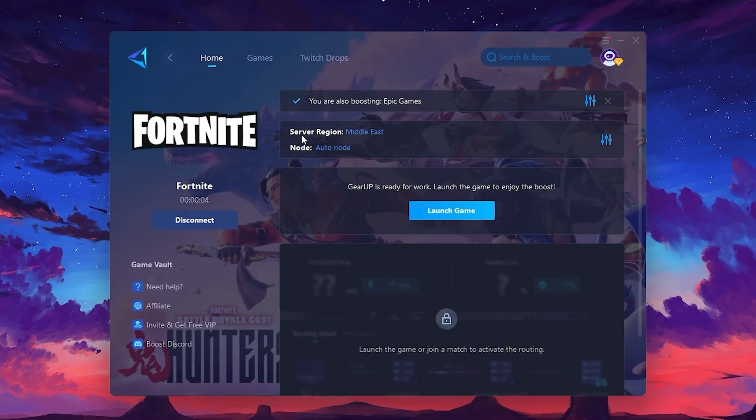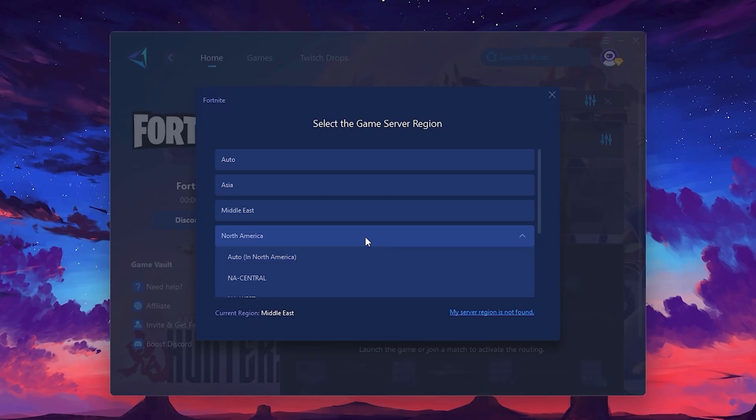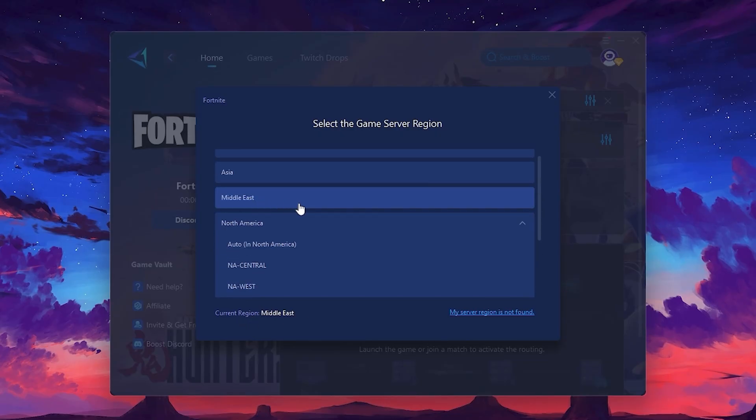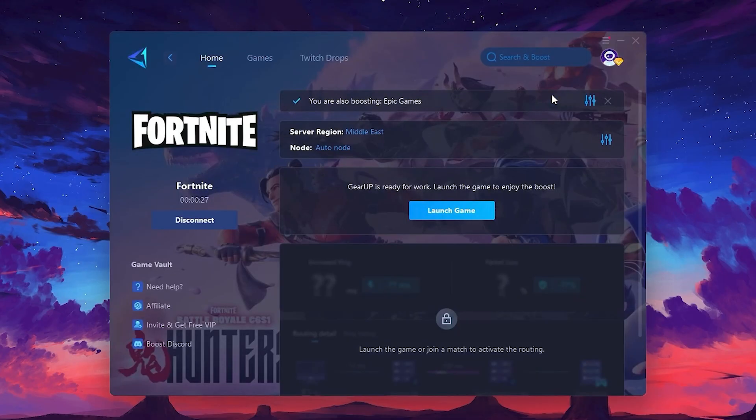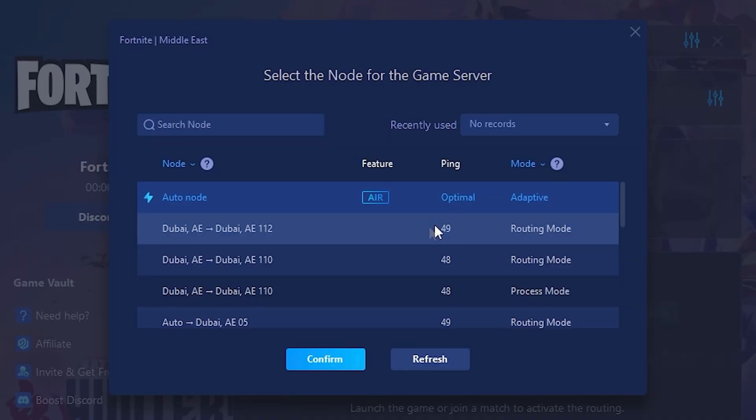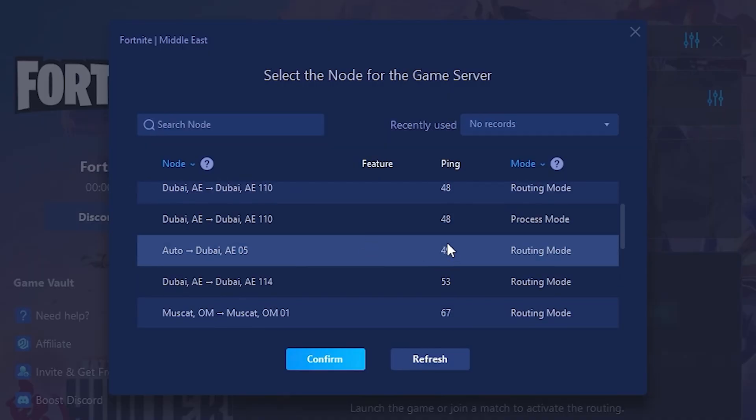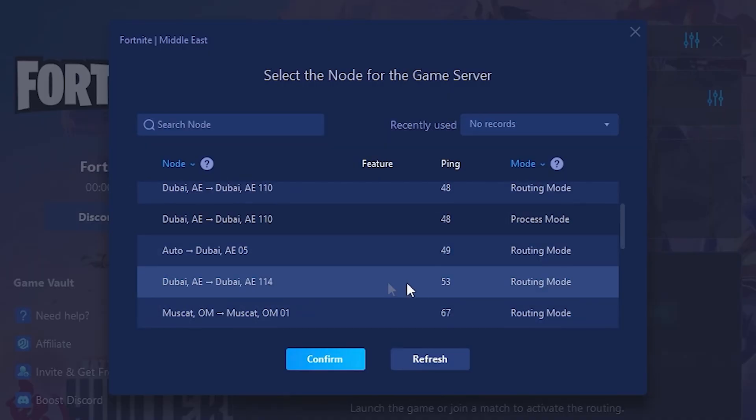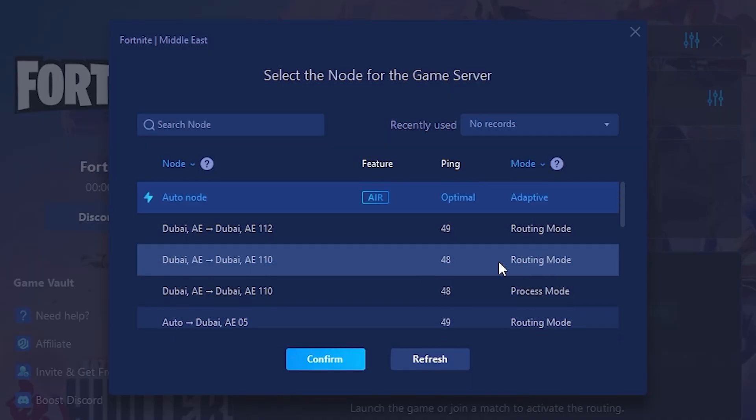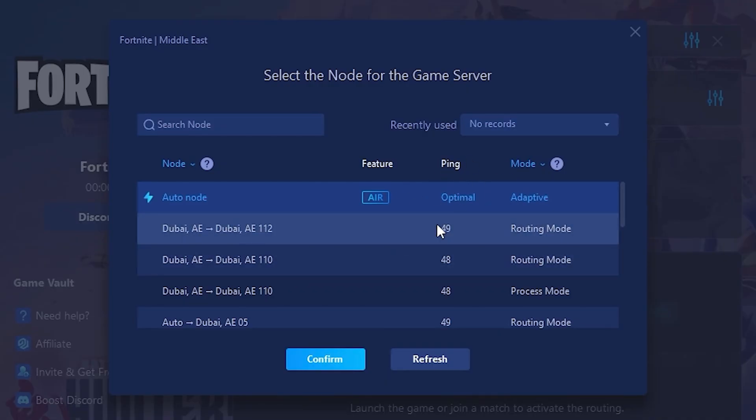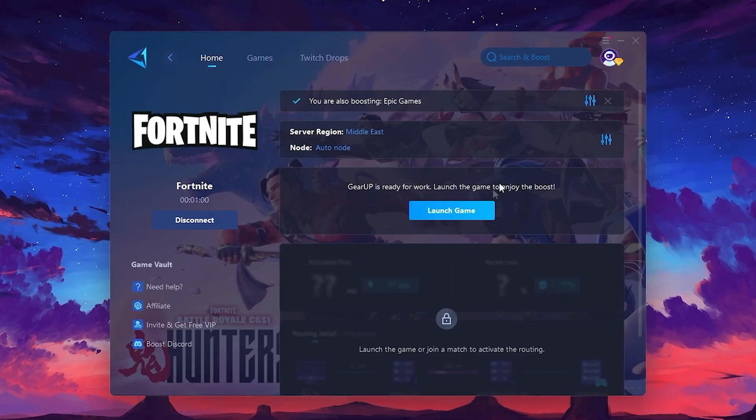Next, you'll need to choose your server region. Select the nearest server for the best connection. In my case, the middle server works best. After selecting the server, close the window. Now go to the Not tab where you'll see a list of servers available in the Middle East. Choose the nearest one or let Gear Up automatically pick the best server for you. I recommend setting it to Automatic for the best results. Finally, close the window and launch your game using Gear Up Booster. This will help you optimize Fortnite or any other game for lower ping and higher FPS.